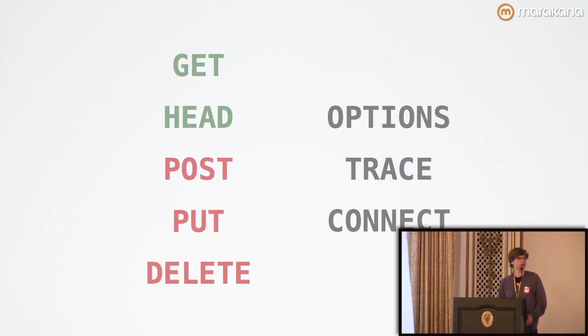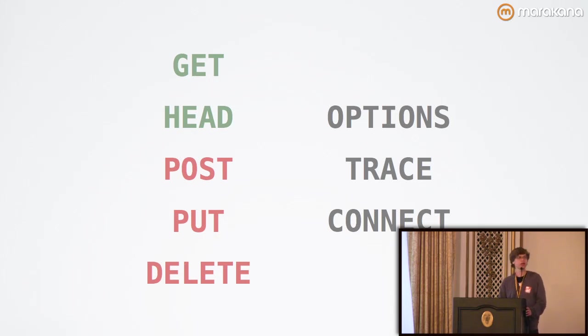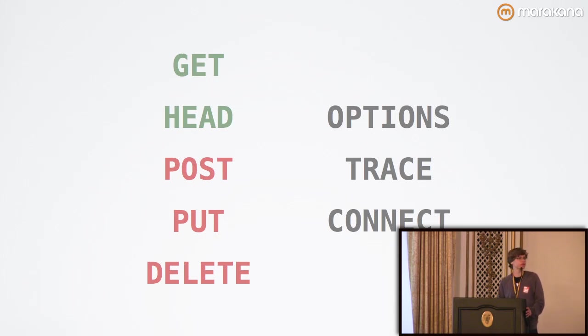PUT indicates a modification to an existing resource. So, unlike POST, which is right before it, PUT refers to a URI that's already in existence. And as a result of that, this means that with PUT,